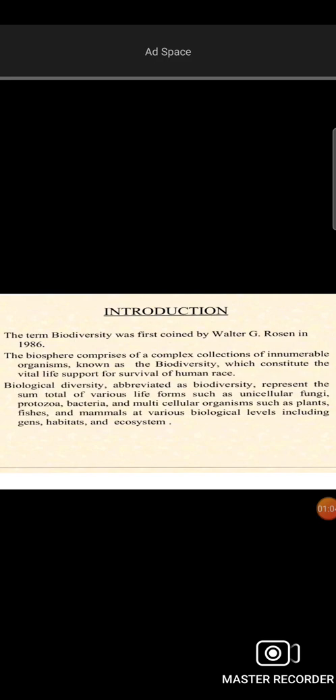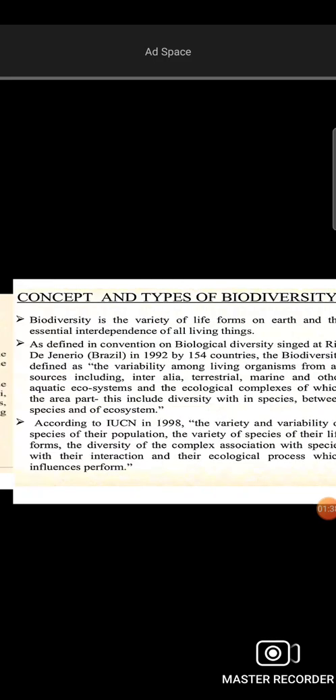Biodiversity includes micro-organisms such as protozoa and bacteria, as well as multi-cellular organisms. Cells can be multicellular or unicellular. Life forms include plants, fishes, and mammals. Biodiversity refers to the variety of life-forms present in nature.